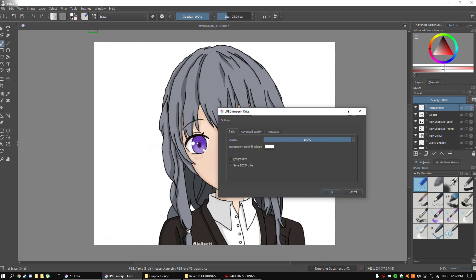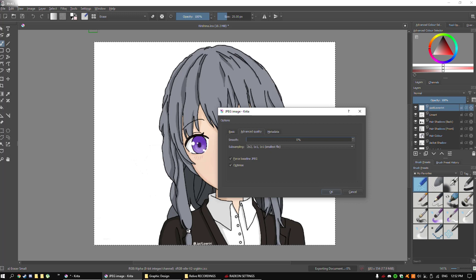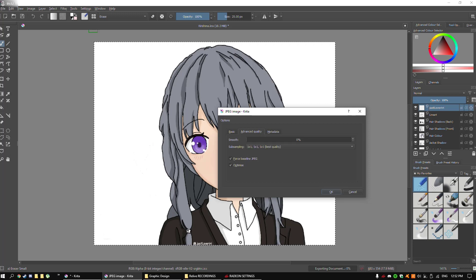I'm going to set the quality to 100%. You don't need to mess with the other things unless you want to fill in the transparent background with a certain colour, but I already made it white so that's alright. Now, what you want to do is go to Advanced Quality, then go to Subsampling. By default it should be 2x2x1x1x1x1, which is the smallest file size. But since we're only focusing on quality and the size doesn't really matter, we're going to go with the 1x1x1 best quality setting. Then untick Optimize — Optimize basically just reduces the file size or image quality to make the file size smaller.